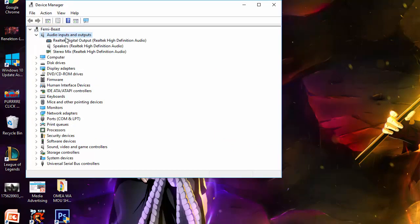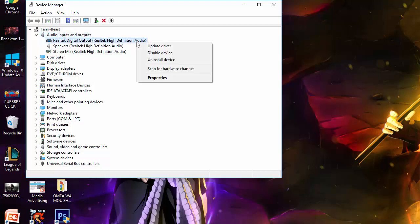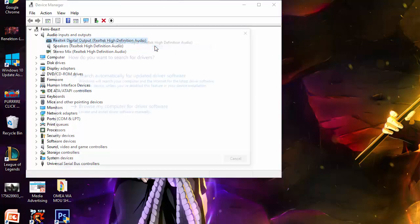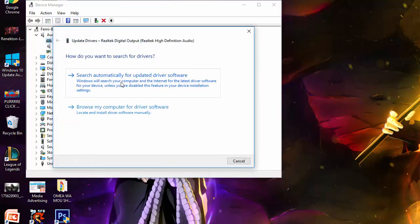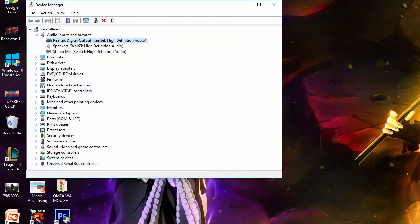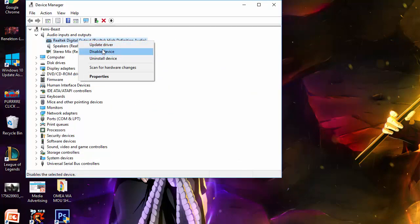Once you do that, you would right-click it and press Update Driver. You'll press the first one, and then it should update. If there's nothing to update, it means that it's already been updated. After that, you press Uninstall Device. I'm not going to do it because I've already done it.